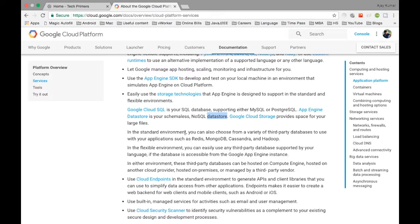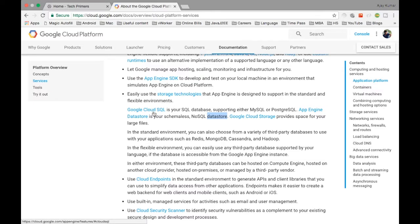There is also Google Cloud SQL, which is similar to a traditional SQL database. It's a wrapper around MySQL or PostgreSQL — you can use either one. Your application can bind to this service, create it, deploy to App Engine, and use it as a relational database.